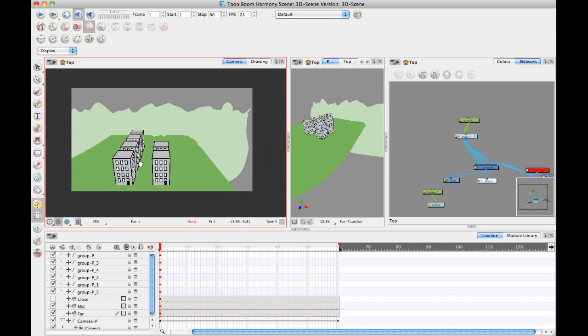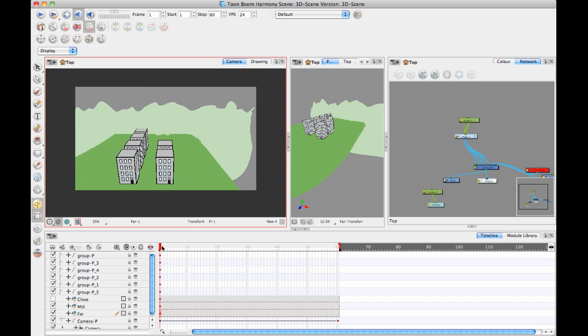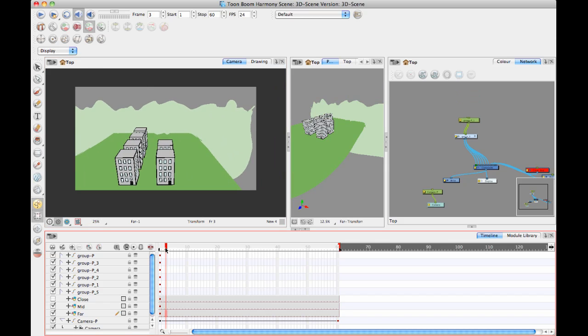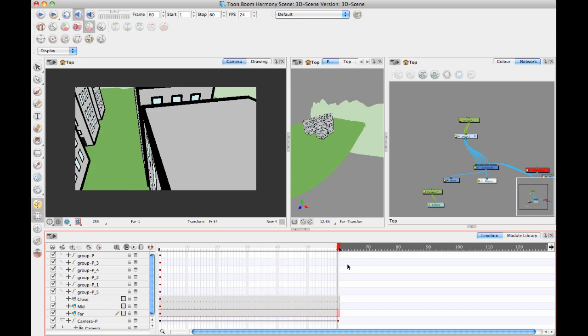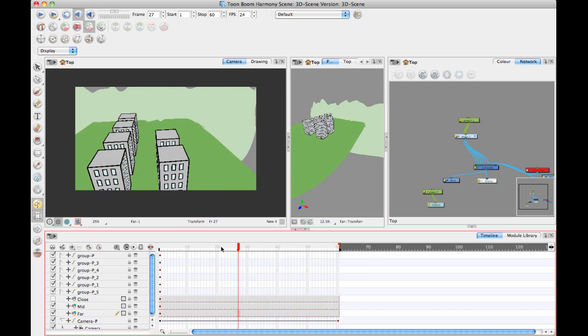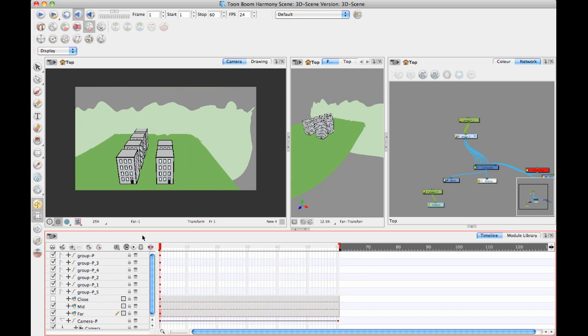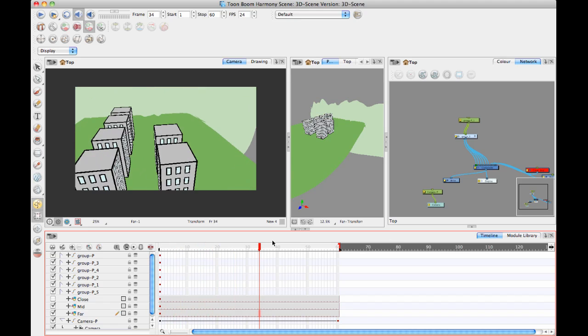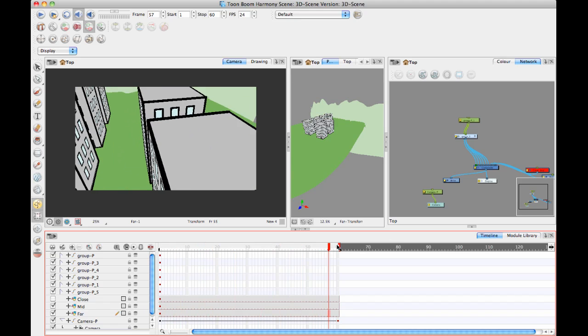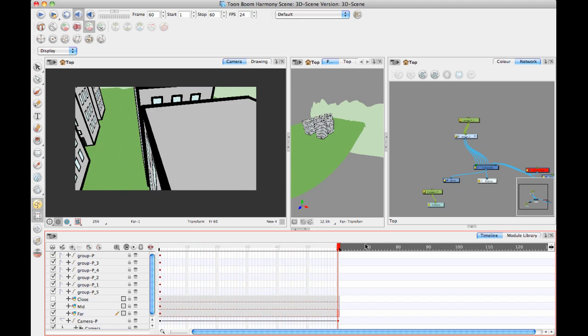So now if we zoom in on this, we look through this, we have our full 3D camera move there where we have our establishing shot from far away on the city. And then we're going to zoom in onto the roof where our character is standing.